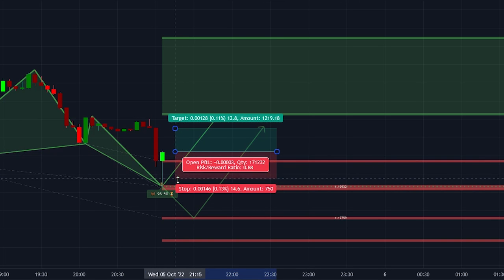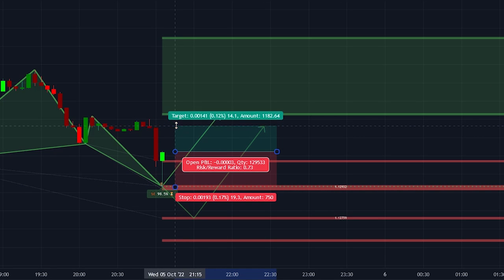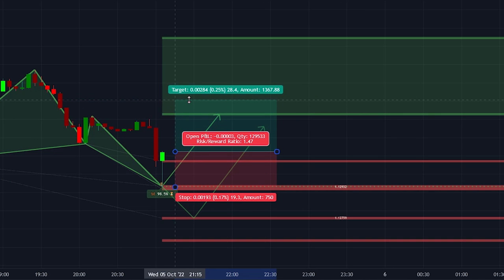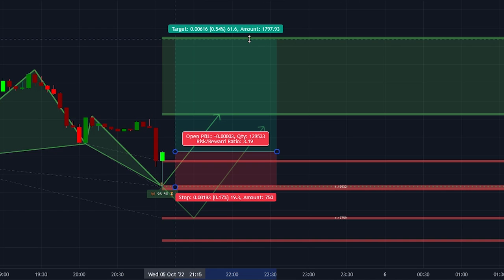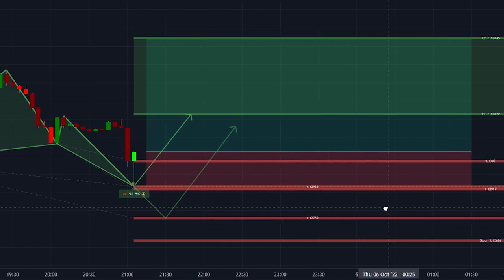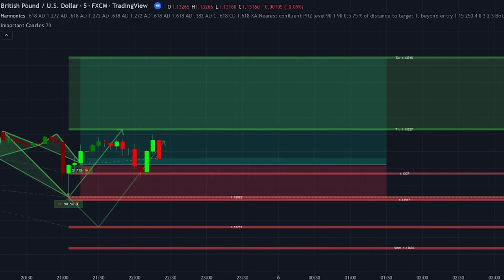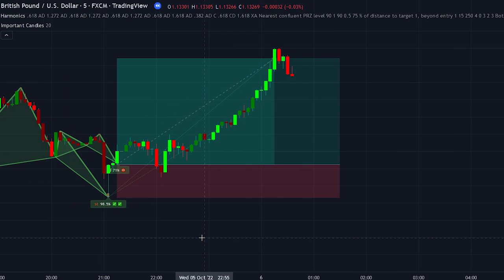We will be putting the stop loss at the recent swing low. If there is no clear swing low we will use the red lines to determine where we should place the stop loss. For the take profit, we will at least need to have a risk to reward ratio of 1.5. We can use the green line to determine the best placement for the take profit. Now let's take a look at how the trade plays out. As you can see the trade was very profitable.